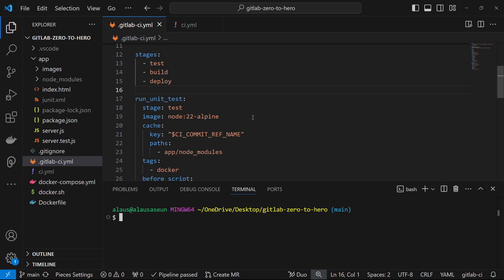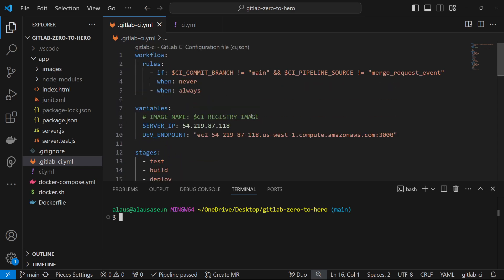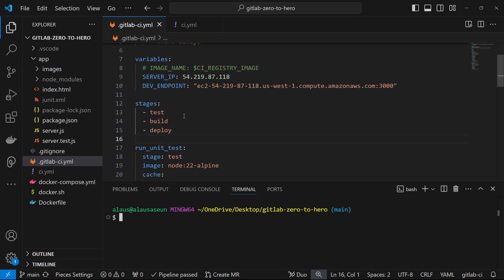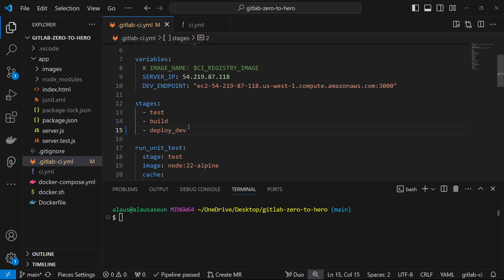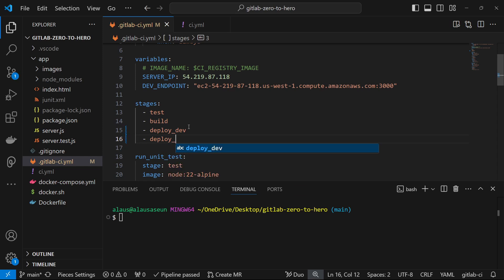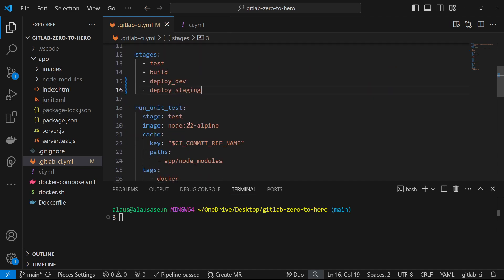We want to deploy to development and also to staging. In order to reduce cost, we're going to use just a single server to test out this deployment strategy — how to deploy to staging and how to deploy to your development environment. So I'm going to change the stages: I'll call this one 'deploy_to_dev' and create another one called 'deploy_to_staging'.